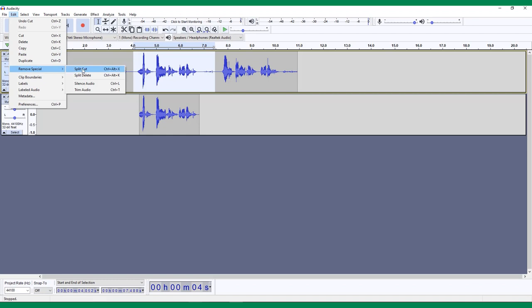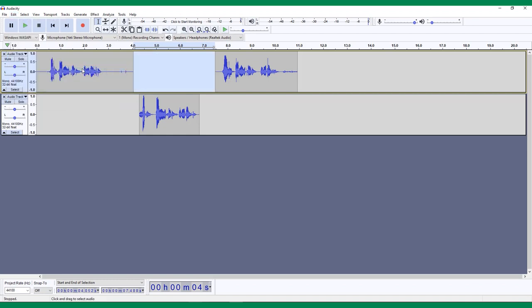Unlike with the regular cut, a split cut will remove your selection but leave a gap where it was, and create two separate clips on either side of the gap. The clip you selected can now be pasted anywhere you'd like.